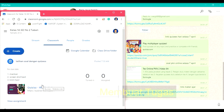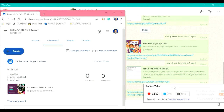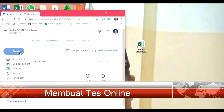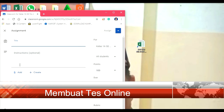Untuk berikutnya adalah kita akan membuat tes online. Untuk mengukur keberhasilan siswa belajar, kita juga klik create. Dalam hal ini ada assignment, kemudian kita pilih quiz assignment. Judulnya kita tulis: Tes Online BKN 2, misalnya. Petunjuknya: